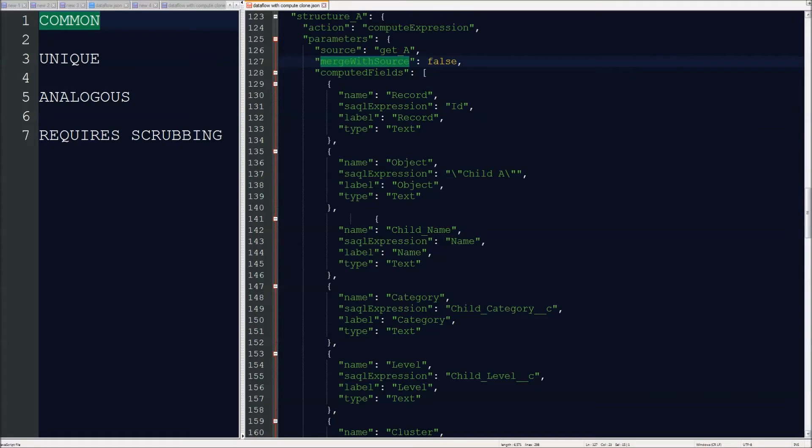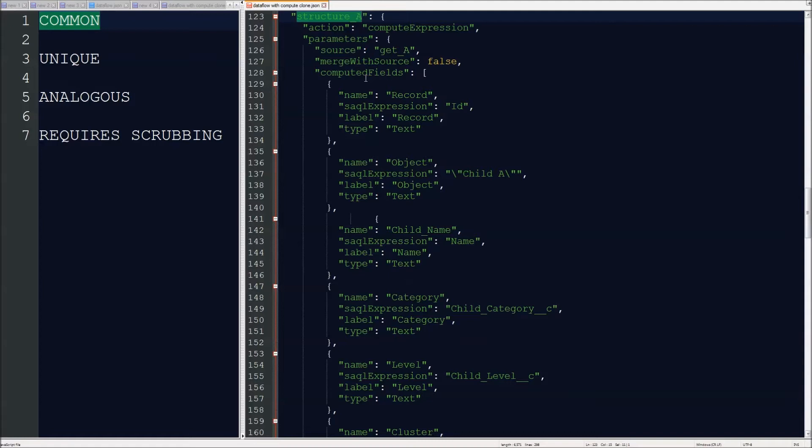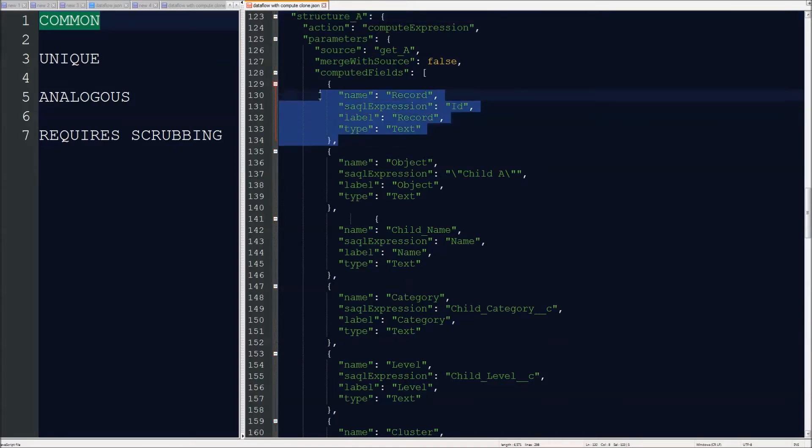So we take a look at the JSON. The first thing to call out, and definitely the most important, is that we have to have merge with source set to false on these structuring computes. The reason why is because we're actually going to have to create every column of the table that's going to hold both objects in order. We need to make sure that there are columns for everything that's common, unique, analogous, or requires scrubbing.